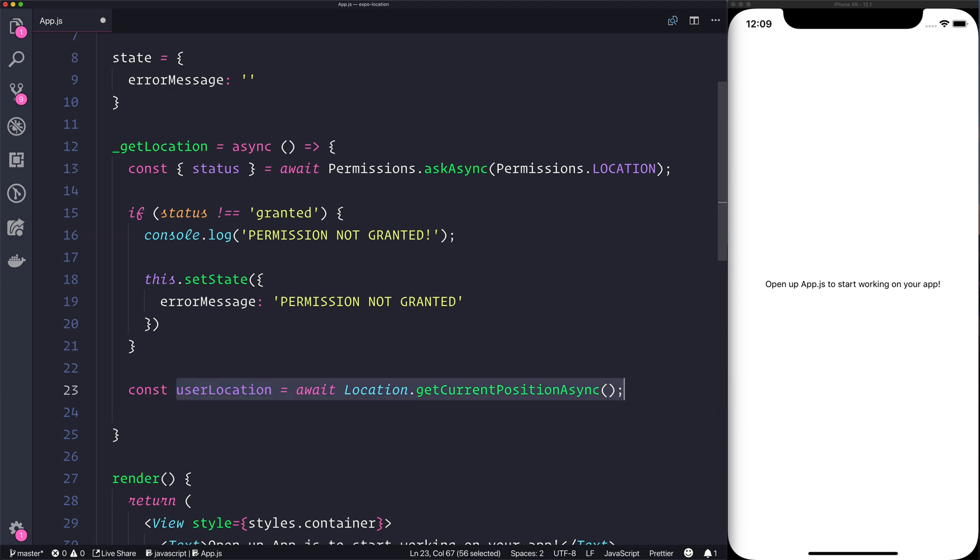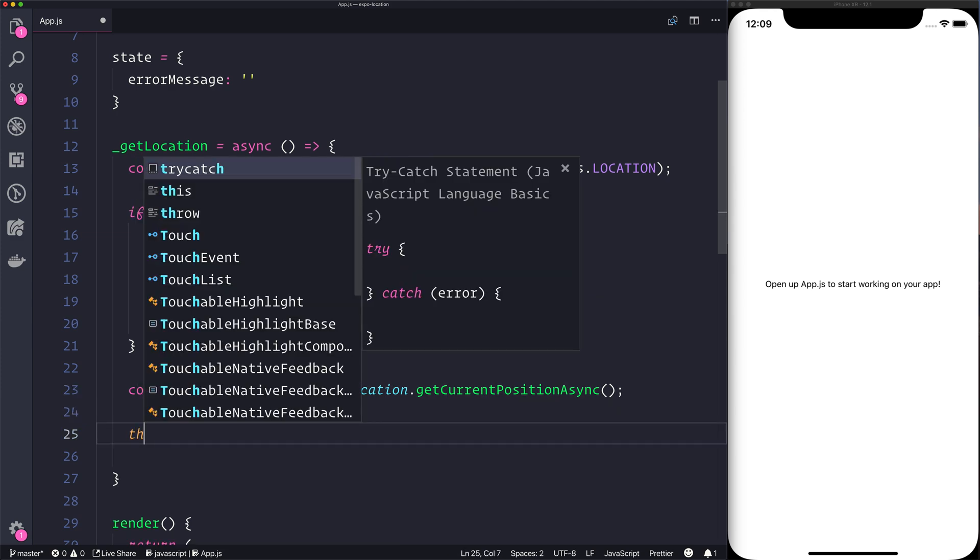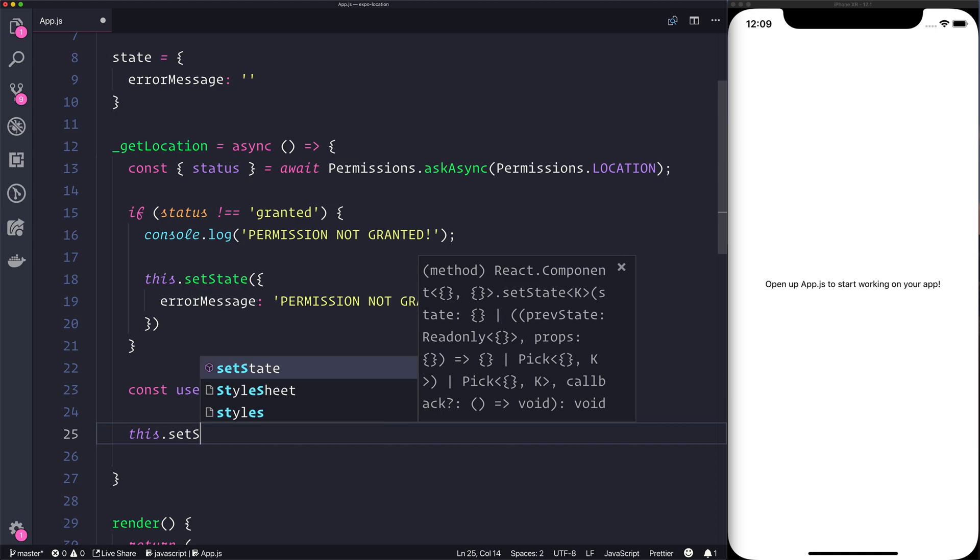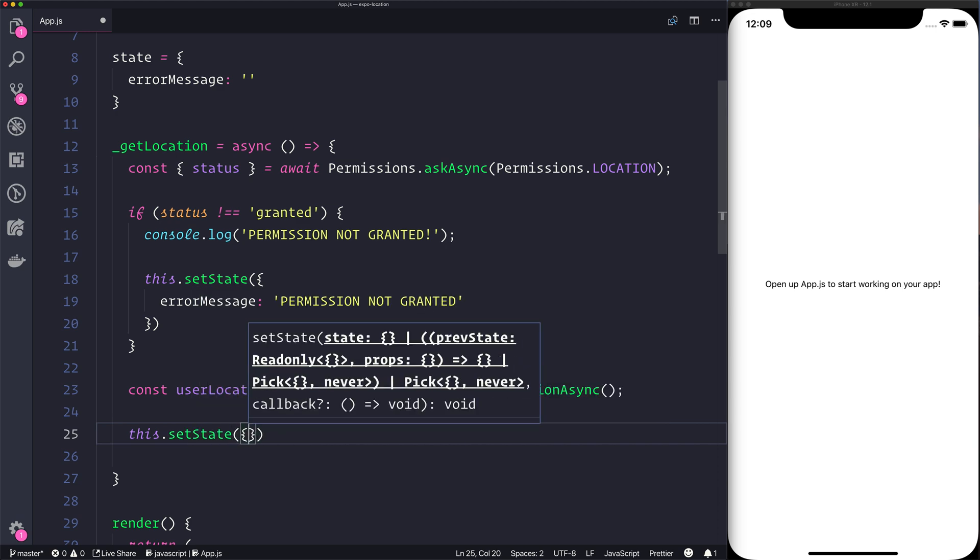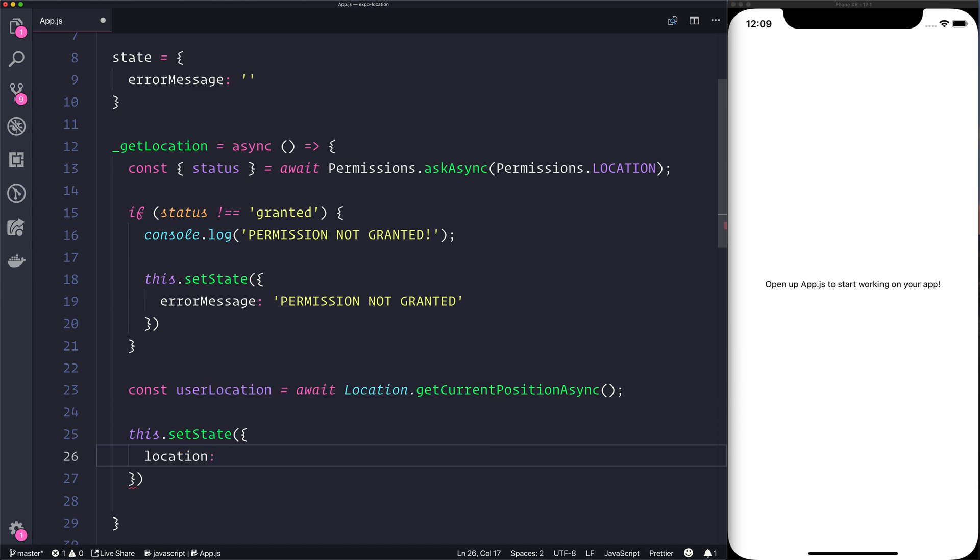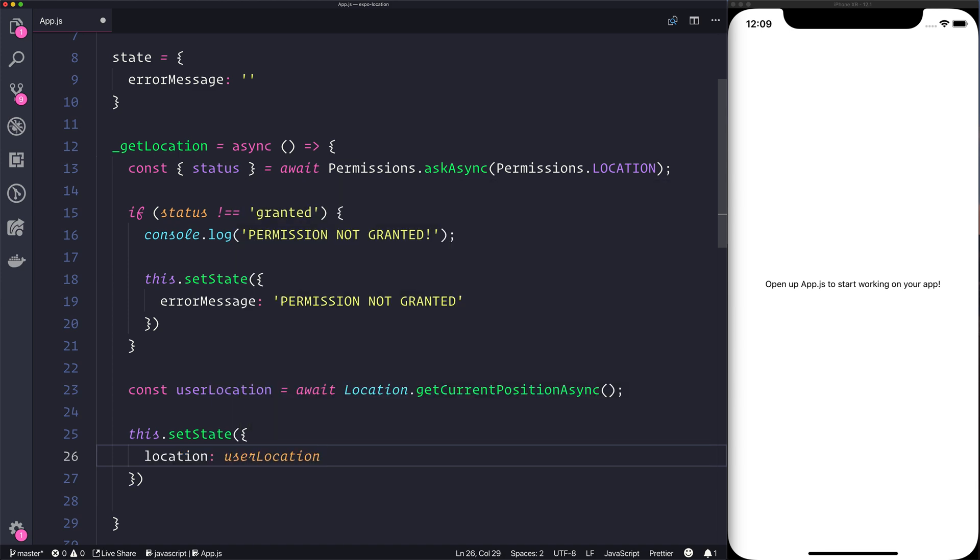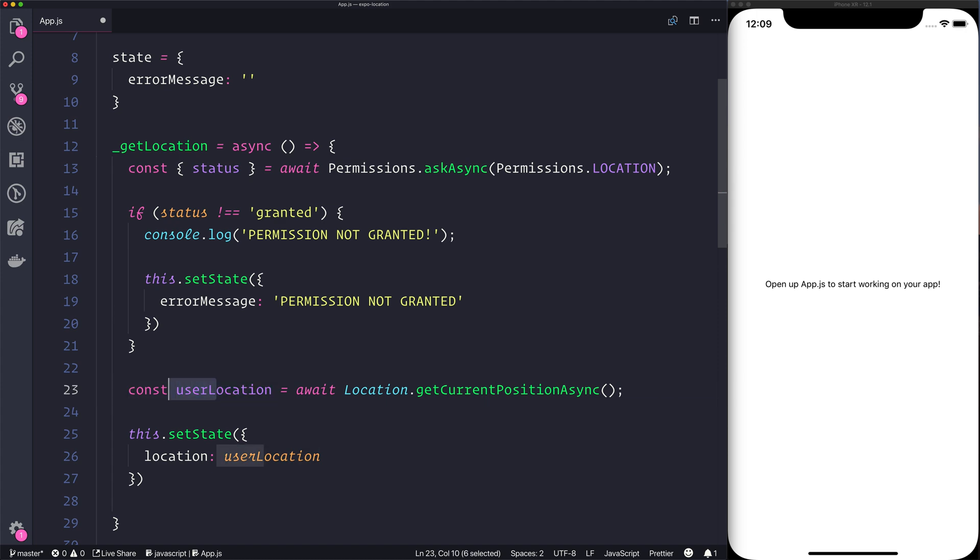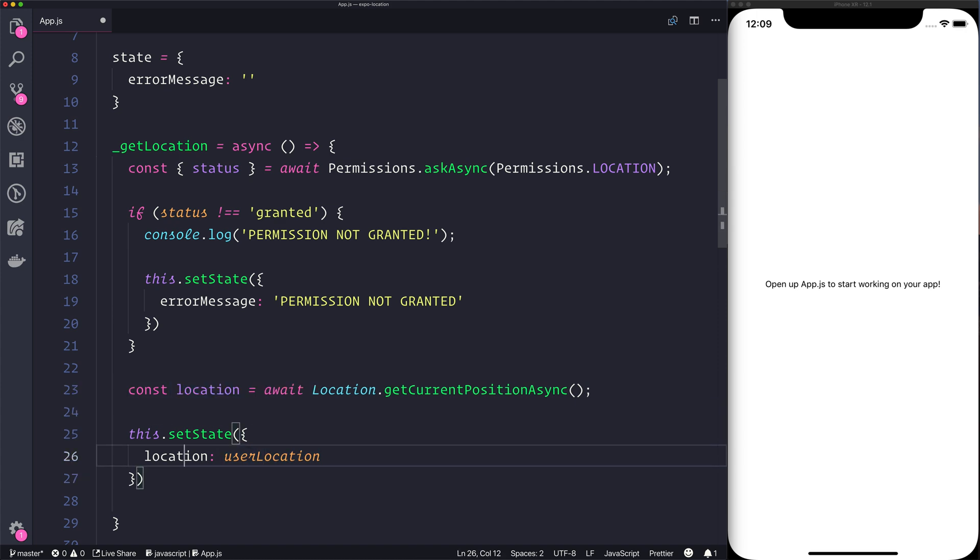We can then use setState once more and we can set the state, i.e. the user's location, equal to the user location. Alternatively we could just rename this and setLocation just like that. I think that reads a little nicer.